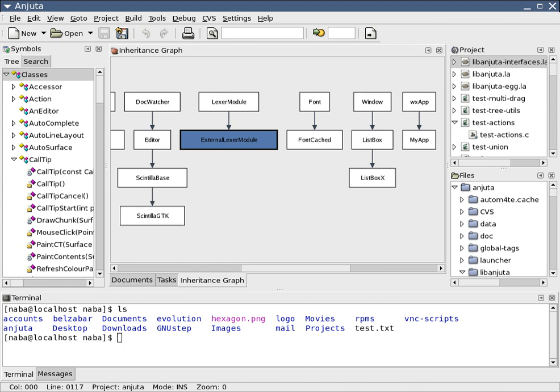Most methodologies share some combination of the following stages of software development: analyzing the problem, market research, gathering requirements for the proposed business solution, and devising a plan or design for the software-based solution.